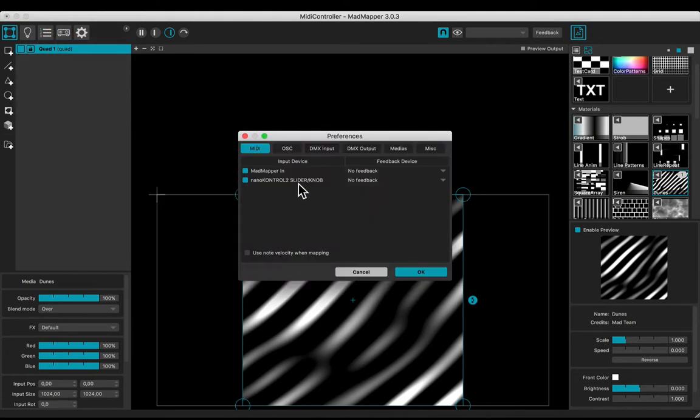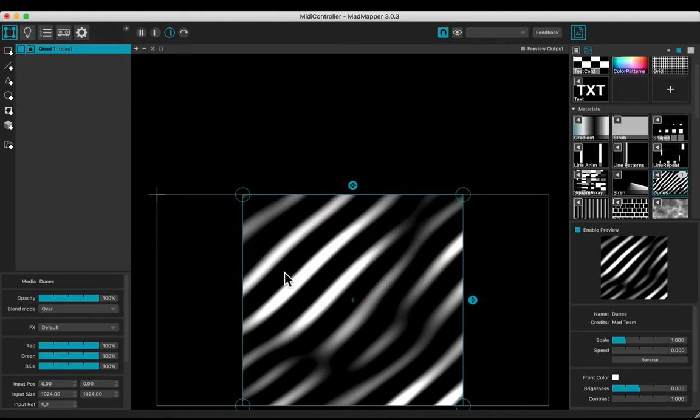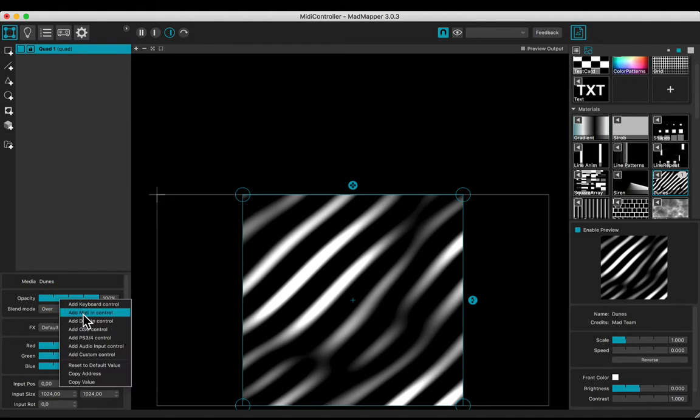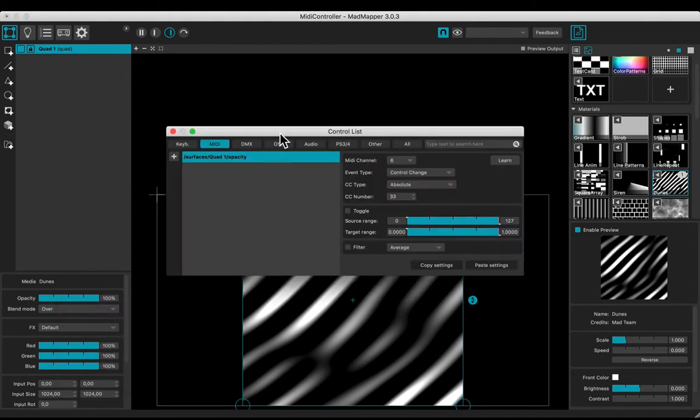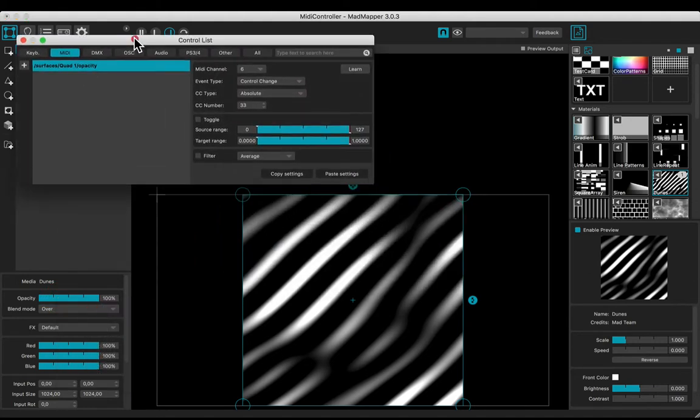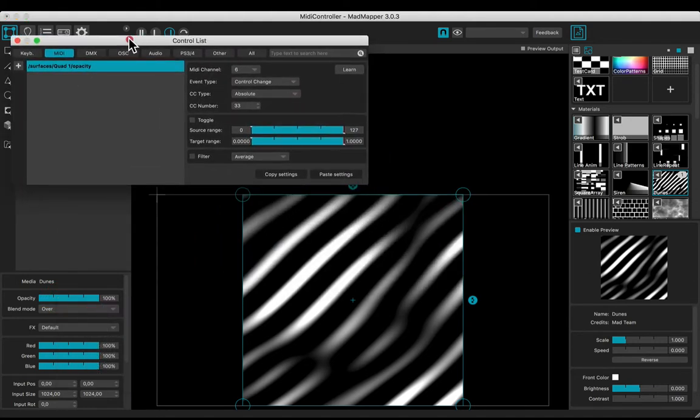Let's use the dunes material and control some features. Right click the opacity slider. Choose edit MIDI control in the list.